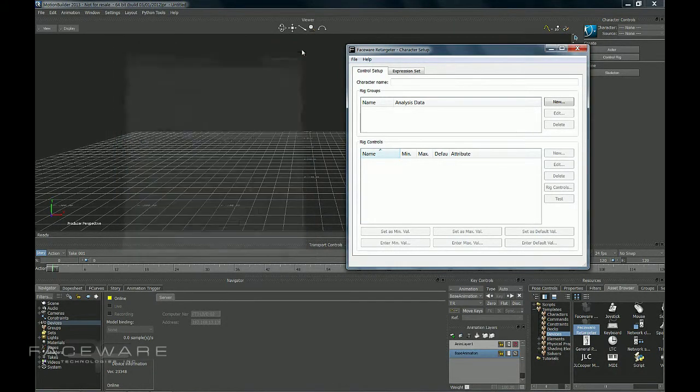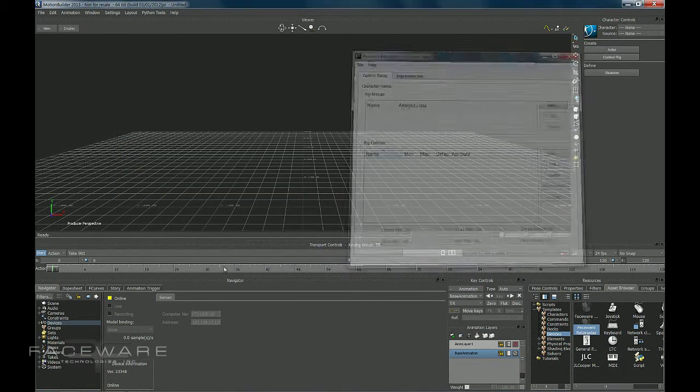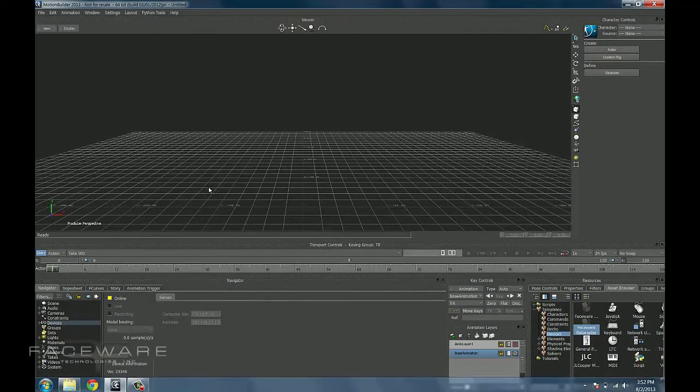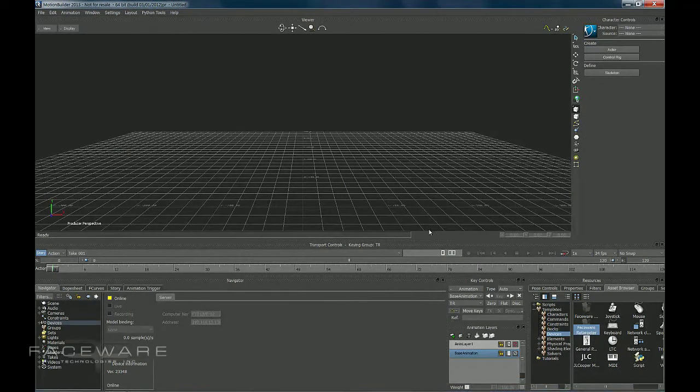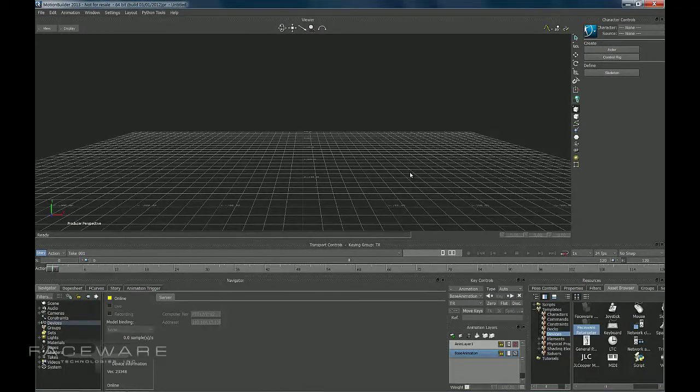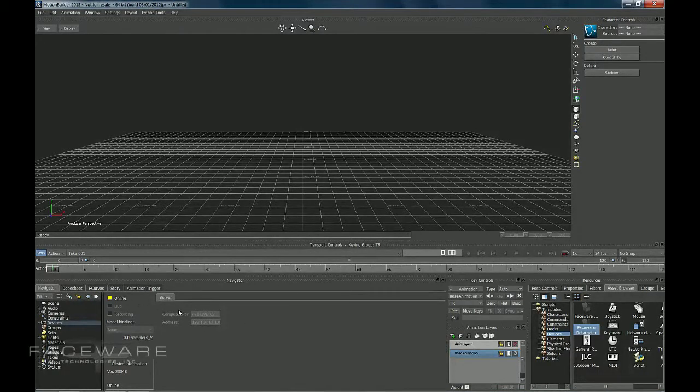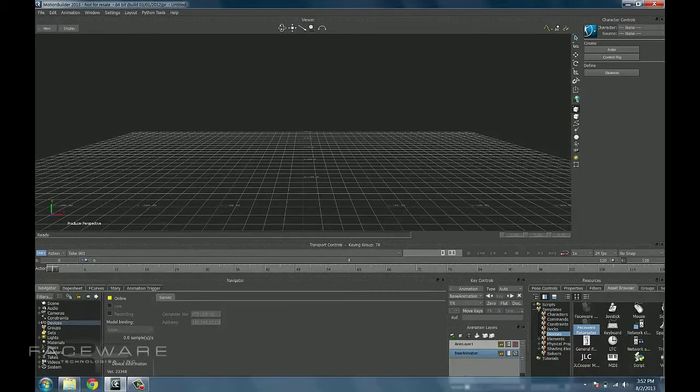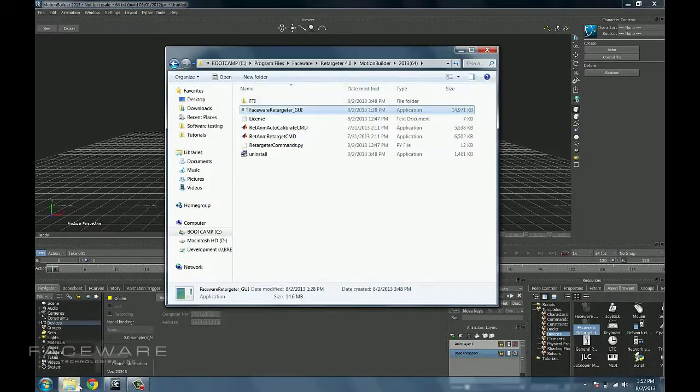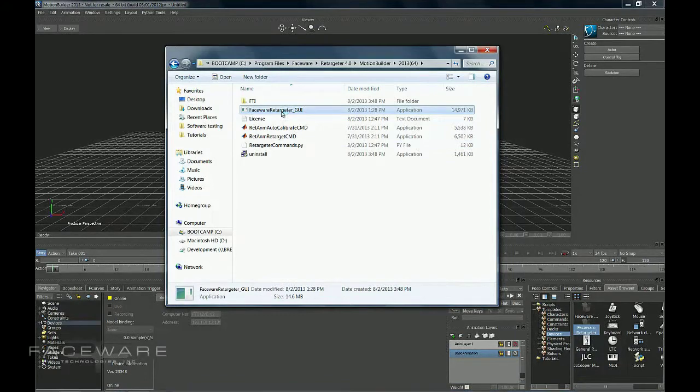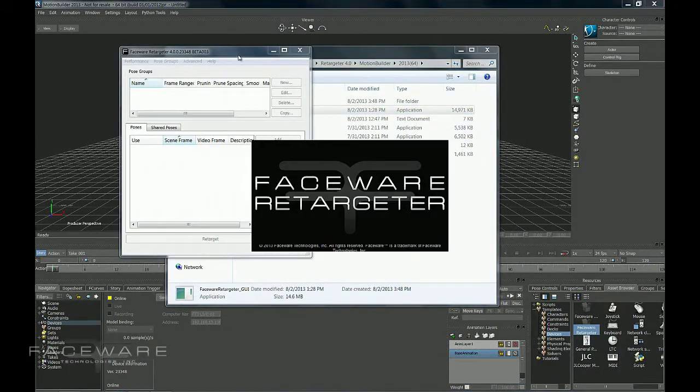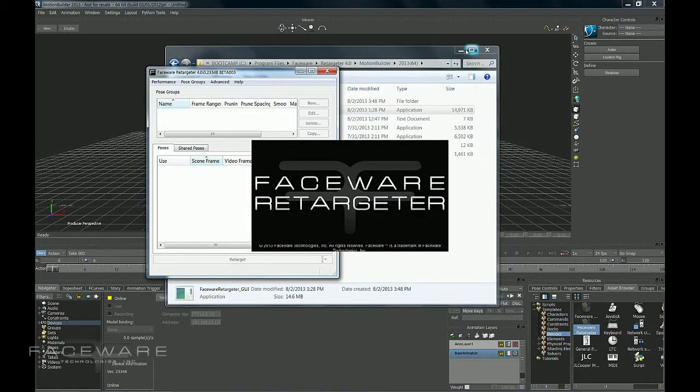If you were to open this executable up without having the device in here, it won't actually be connected properly to Motion Builder. So it's very important that first you add the device, and then from there bring in your executable.